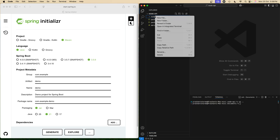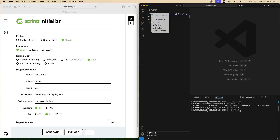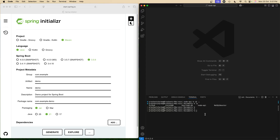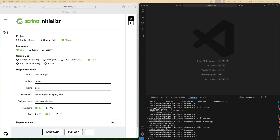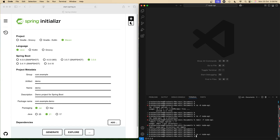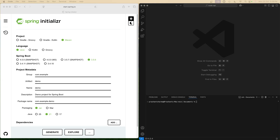I have built backend APIs with both Spring Boot and Node.js, and honestly one of them is way easier to start with, but the other one never breaks in production. So today I'm putting them head-to-head: setup speed, code simplicity, performance, and my real developer opinion at the end. Let's settle this once and for all — Spring Boot versus Node.js, 2025 edition.